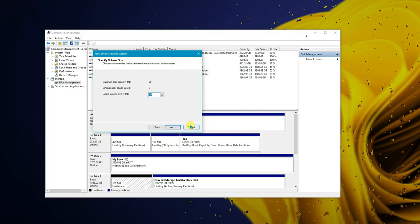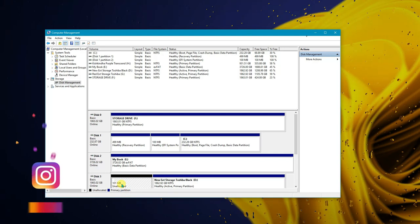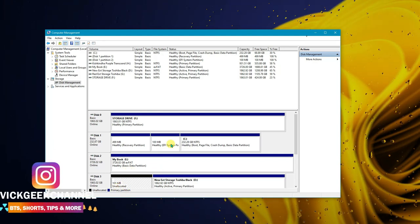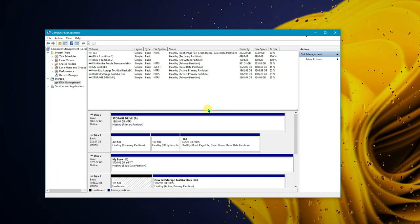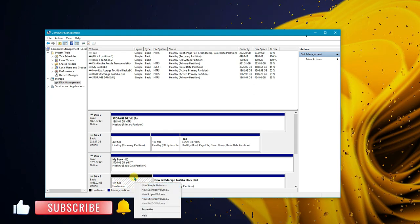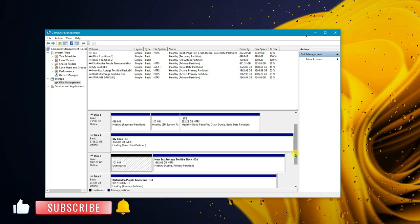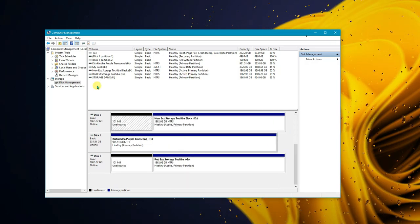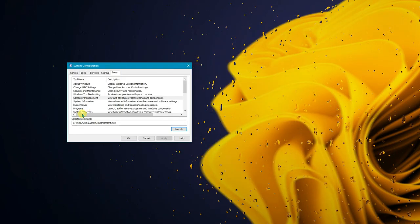In Disk Management, you can create partitions from unallocated space. For example, if you have a 1 TB hard disk but only 500 GB is showing, the other 500 GB may be unallocated. Right-click the unallocated space, select 'New Simple Volume,' follow the wizard, and you'll get a separate drive. I'll make a separate video on disk partitioning if you'd like more detail.